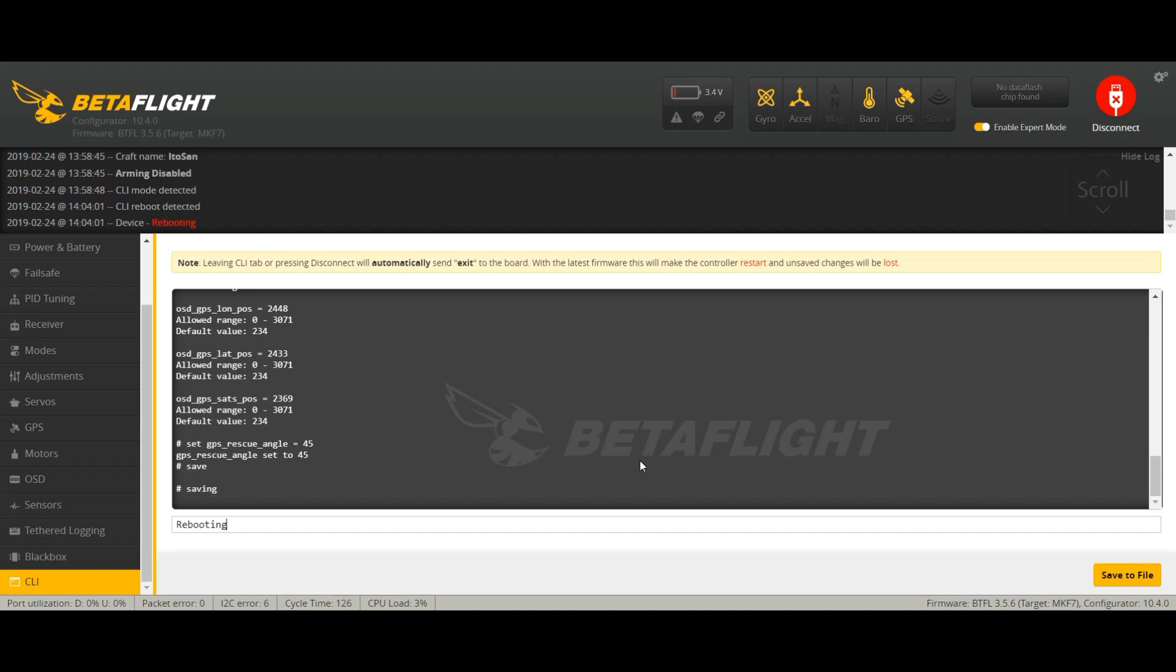But it does the job. I mean if you go into failsafe flight it will get close to you and then you'll land it. So I find it very useful anyway. So thanks a lot for watching guys. Remember to subscribe and stick around for more videos. Thanks a lot and happy flying.